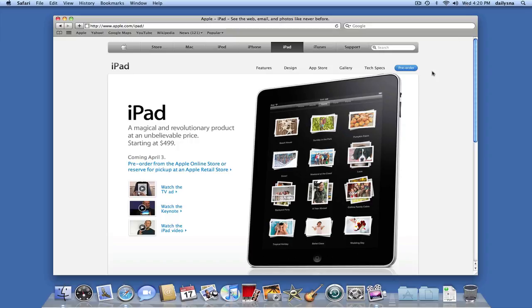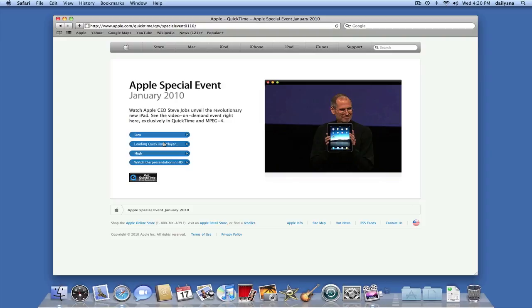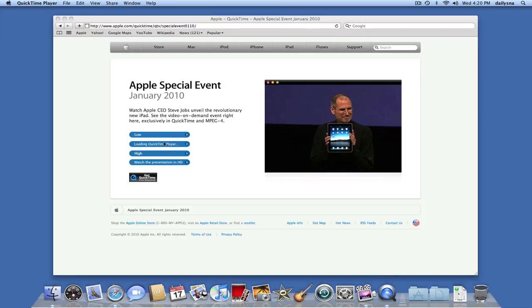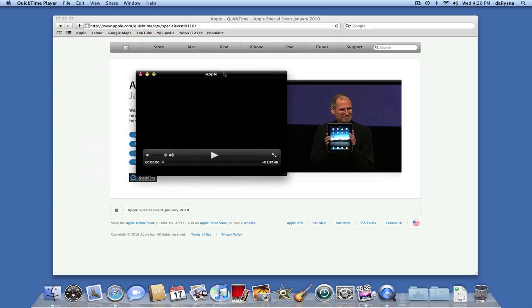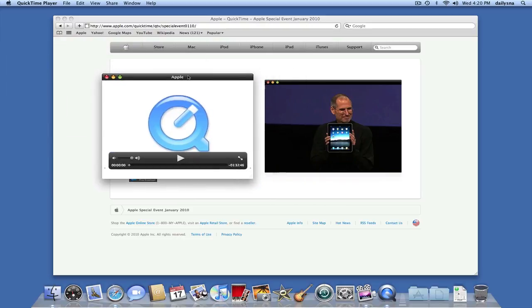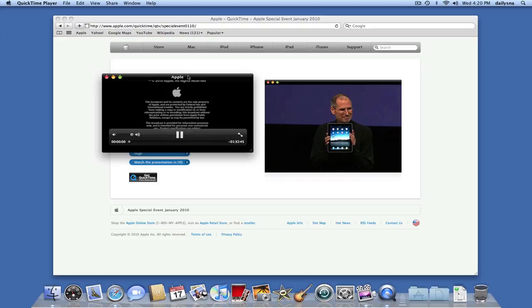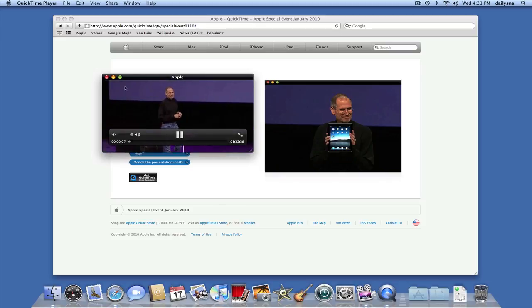Just to give you an idea or a highlight of what that is like, I'm going to put on the special event and I'm going to use medium right now. What will happen is, QuickTime will start up and we'll start playing the keynote and give you an idea of what the iPad is all about.